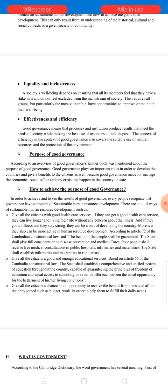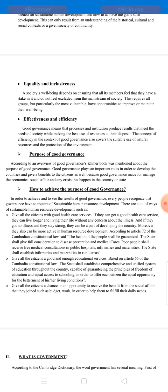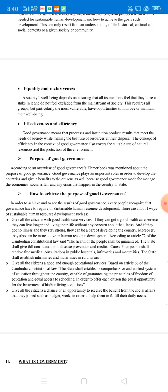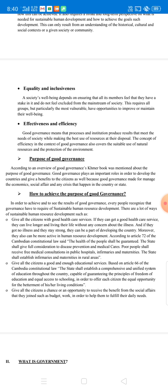After knowing about the characteristics of good governance, I would like to explain to all of you about the purpose of good governance. According to an overview of good governance, the book mentions that good governance plays an important role in developing the country and giving benefits to citizens, because good governance is made to manage the economy and solve crises that happen in the country or state. However, purpose remains a purpose if we don't try hard or work hard to achieve it.